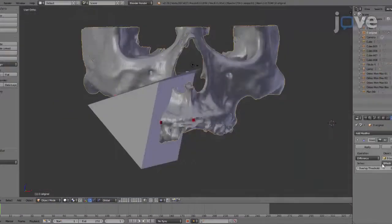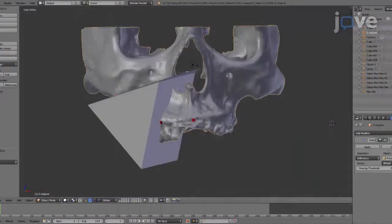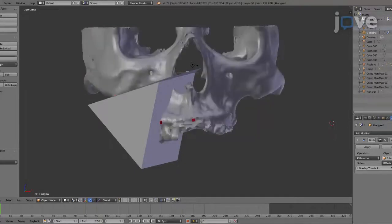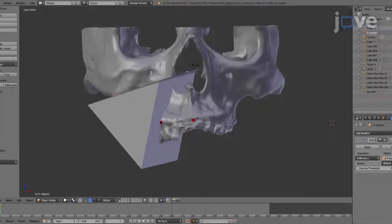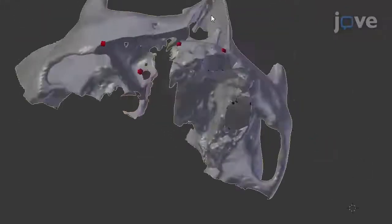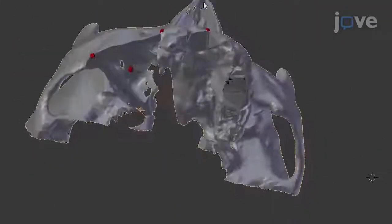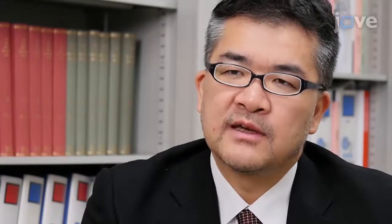Then use a Boolean modifier to subtract the resectable solid from the facial bone to generate a shaved facial bone for the maxillary defect model. Boolean modifiers sometimes fail. If this happens, don't panic and try again.